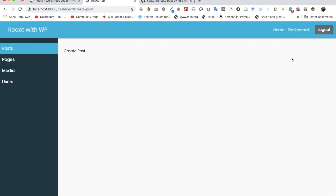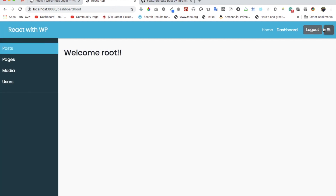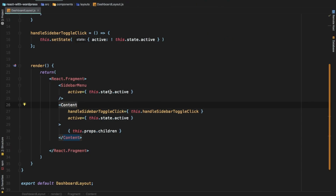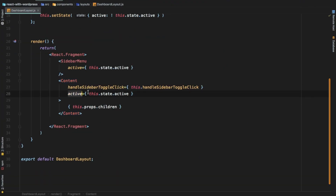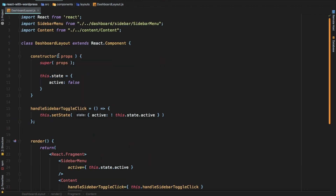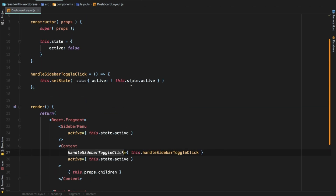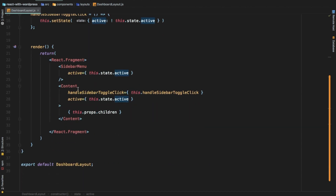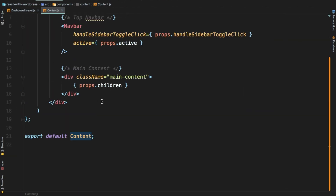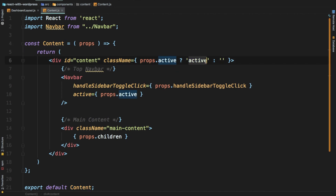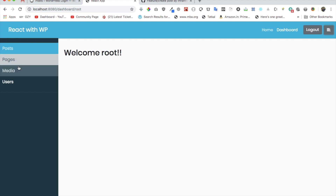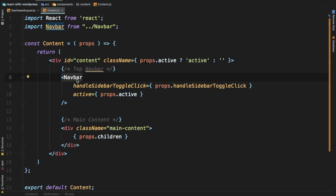The content area auto-adjusts the width automatically as you can see - this is all with JavaScript and CSS. We're passing some props like the active state and the handleSidebarToggleClick, whose job is to toggle the active property. Inside the content component we're just toggling the class of 'active' so that we can show and hide the sidebar.